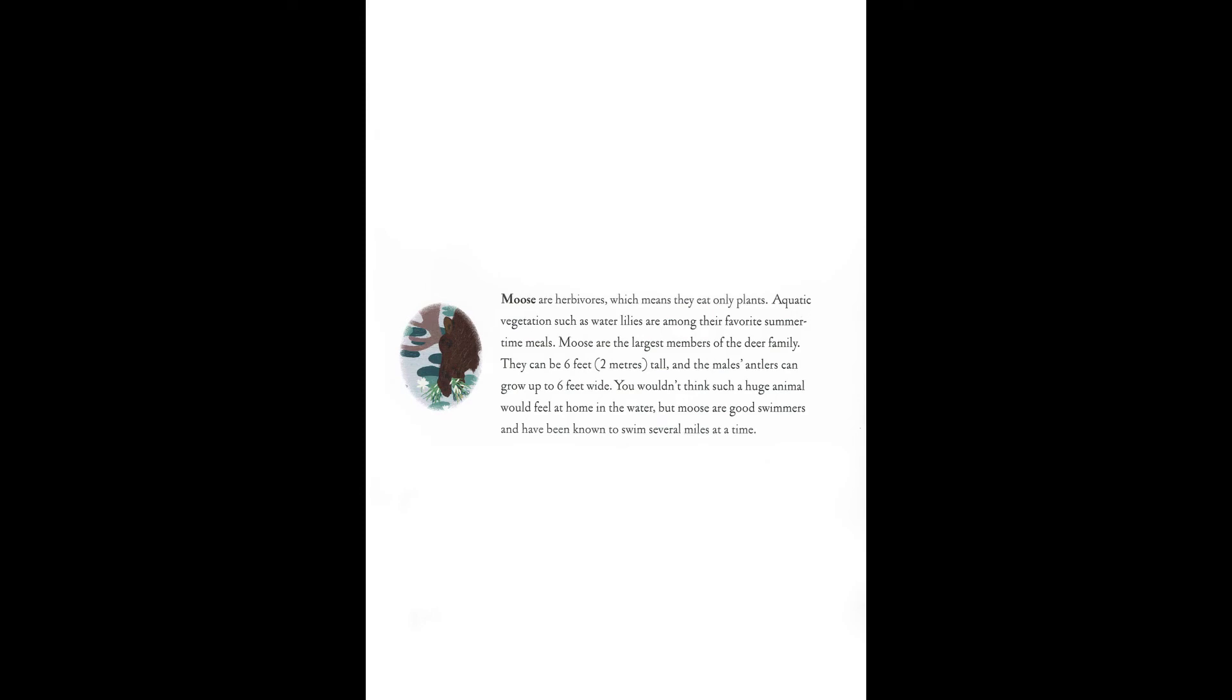Moose are herbivores, which means they eat only plants. Aquatic vegetation, such as water lilies, are among their favorite summertime meals. Moose are the largest members of the deer family. They can be six feet, two meters tall, and the male's antlers can grow up to six feet wide. You wouldn't think such a huge animal would feel at home in the water. But moose are good swimmers and have been known to swim several miles at a time.